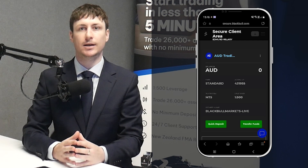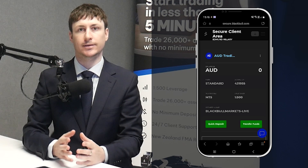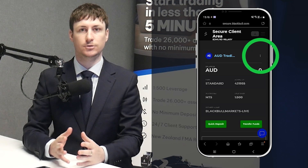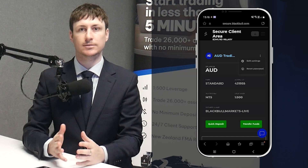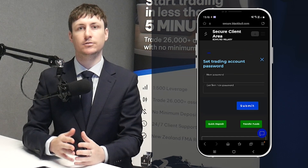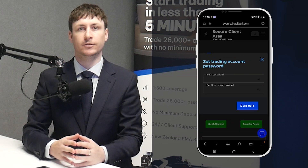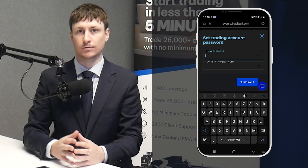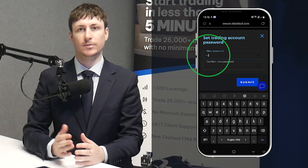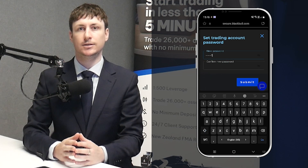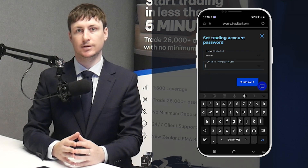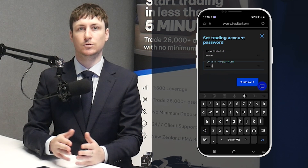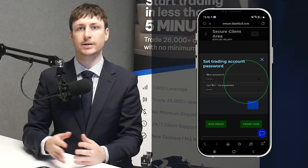It's important to set a password for this MT5 account before you proceed. To do so, go to the Accounts tab and click on the three-dot menu on the MT5 account card, then click Reset Password. In the pop-up window, enter a password — in this example, the password used is Bertie123!